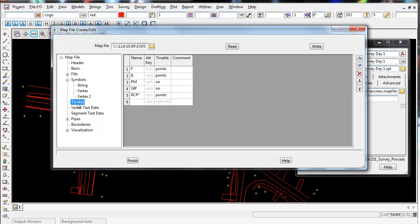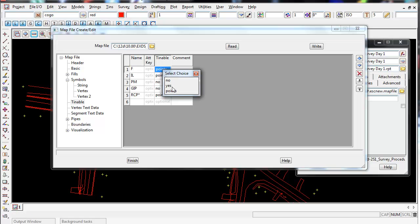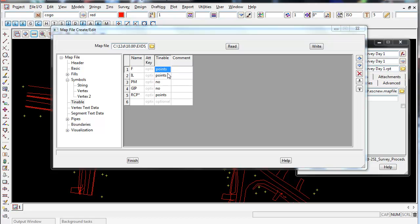You can also make certain strings non-tinnable. You can see here any PMs that were picked up are not tinnable. They have a valid height on it but they will not be included in any triangulations in 12D. You can also see their fence - it's tinnable but only the points are tinnable. The lines in between the points will not be included as break lines in the triangulation.